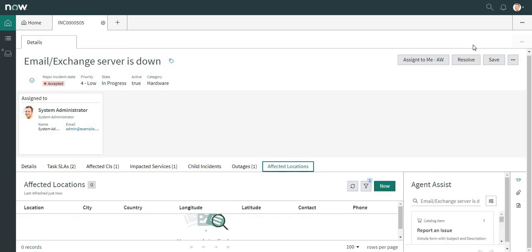So these are just some functionalities we can use to set up the agent workspace form. Try to keep it simple — if the form doesn't look good, don't use it. It depends on how the service desk agents give their requirements. Hope you guys liked this video — do subscribe to my channel and thank you for watching. Have a great day!